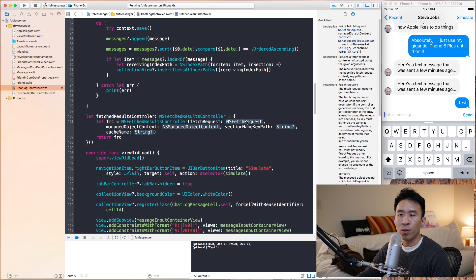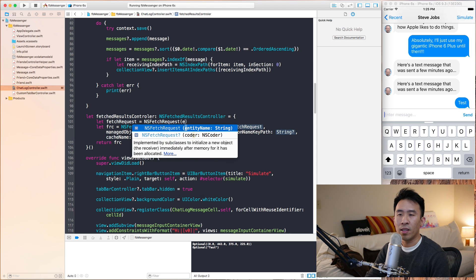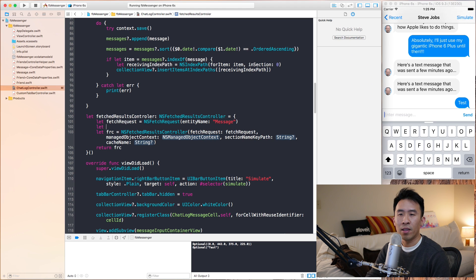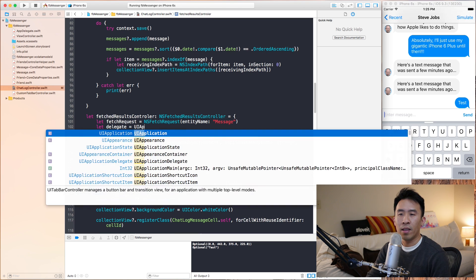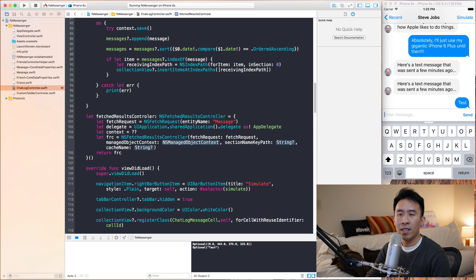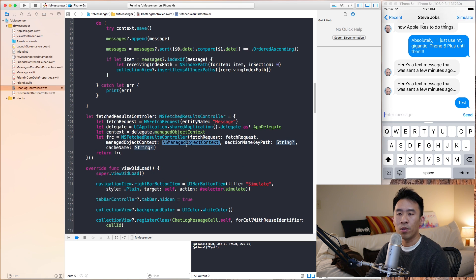We need a couple of parameters inside this initializer. The first is the fetch request — NSFetchRequest with an entity name of 'Message'. The managed object context we retrieve from the app delegate: UIApplication.shared.delegate downcast to AppDelegate, then set context to its managedObjectContext property and use context. For sectionNameKeyPath, use nil, and cacheName is nil — don't worry too much about those two parameters.